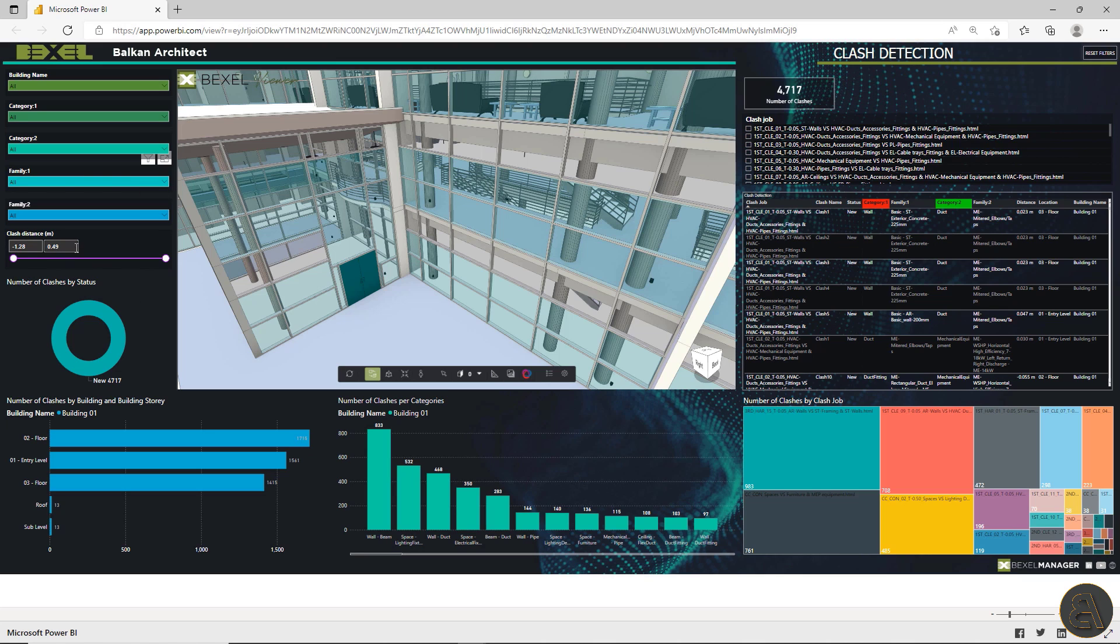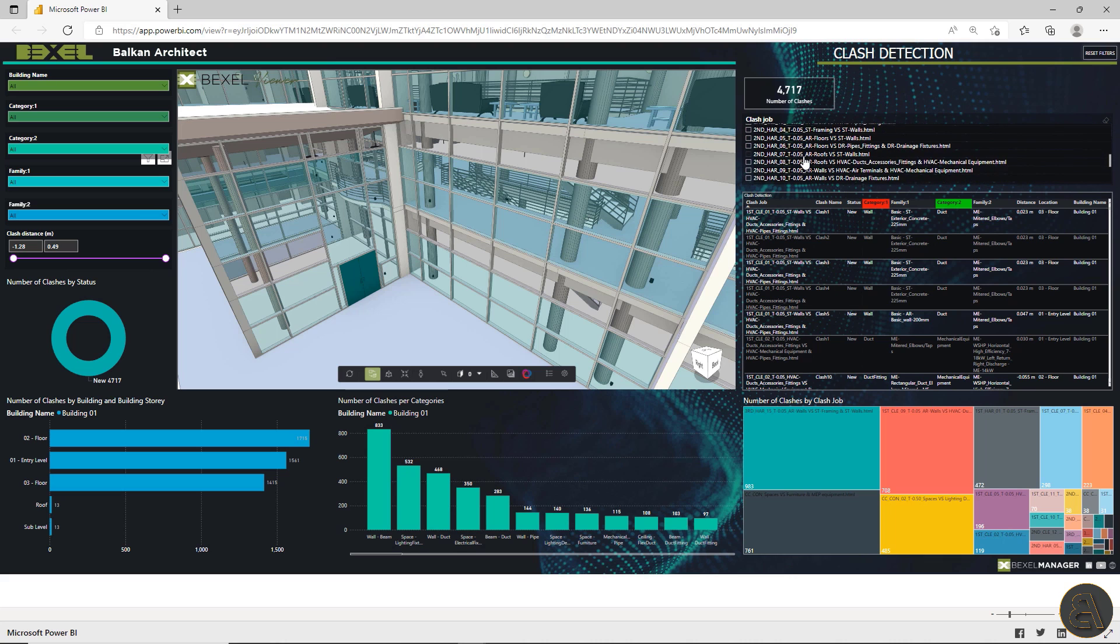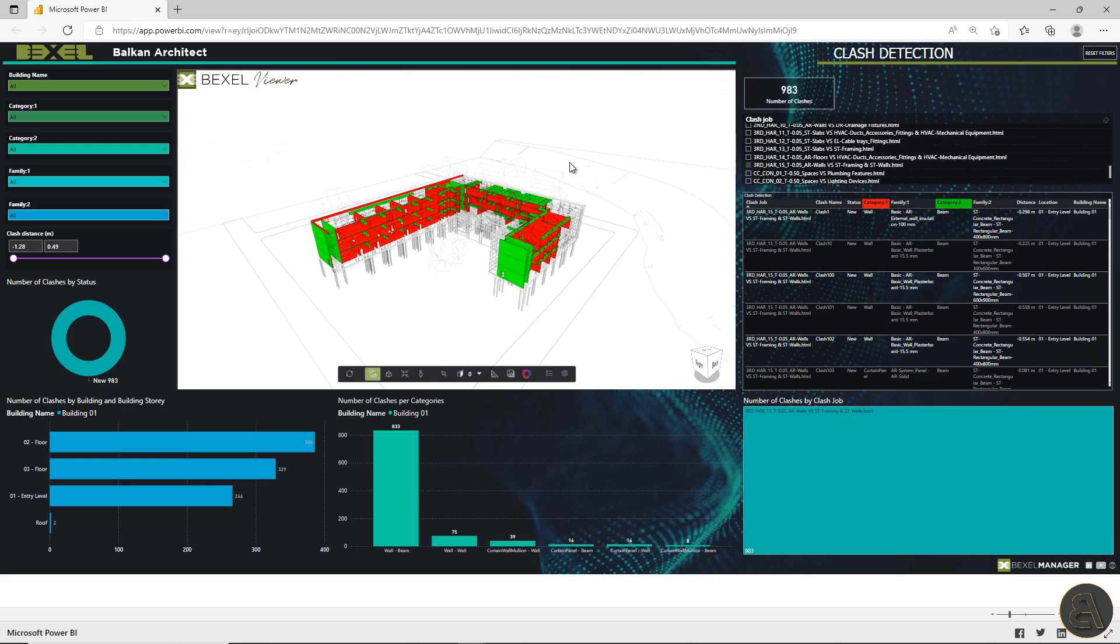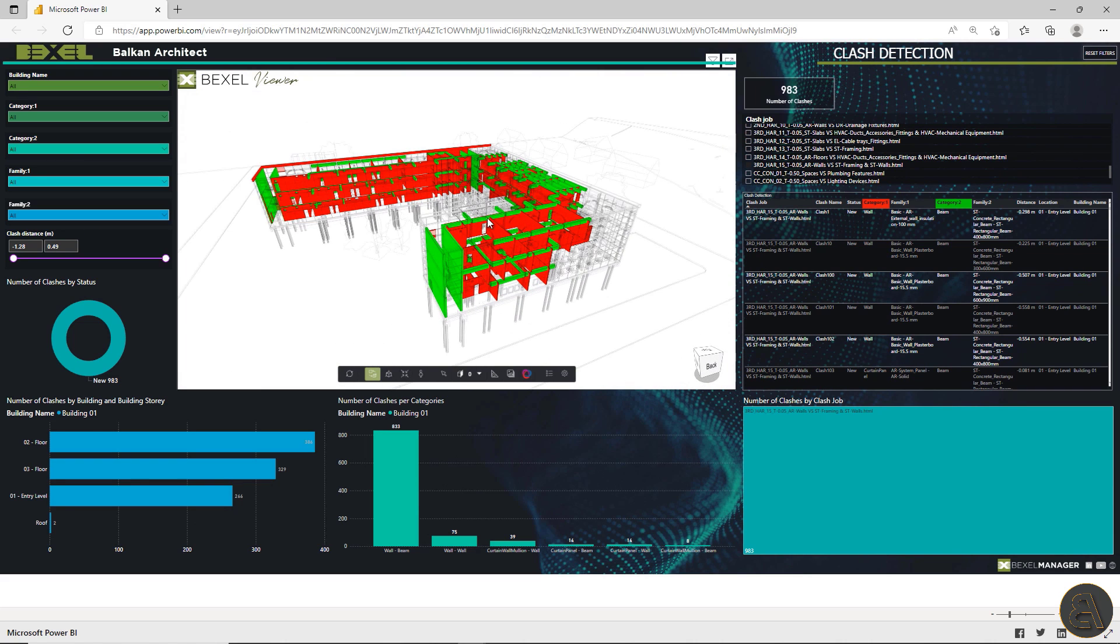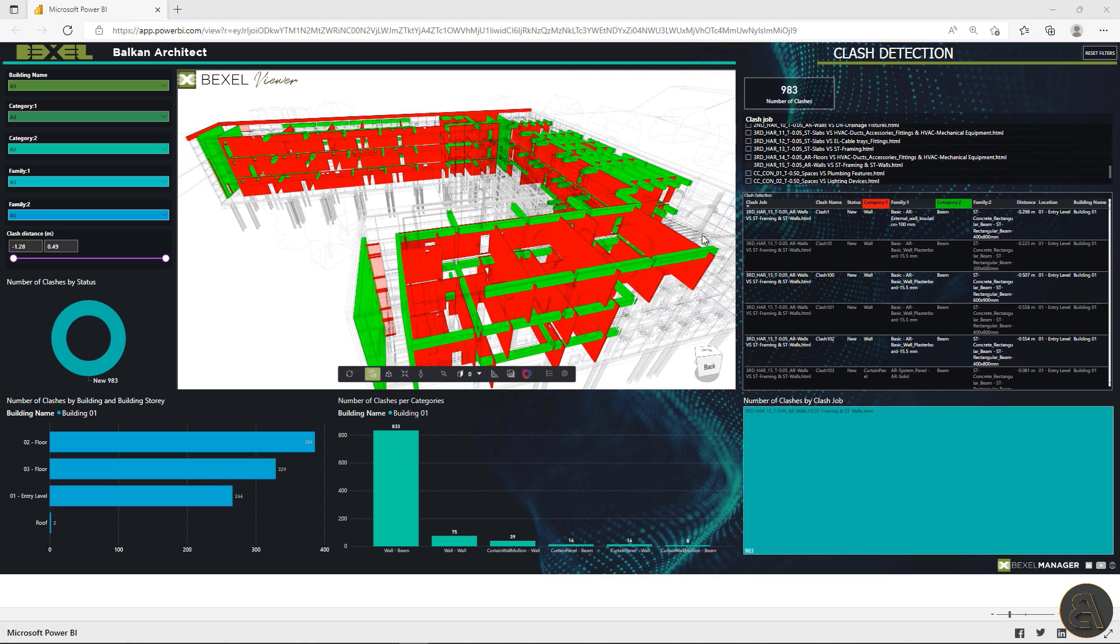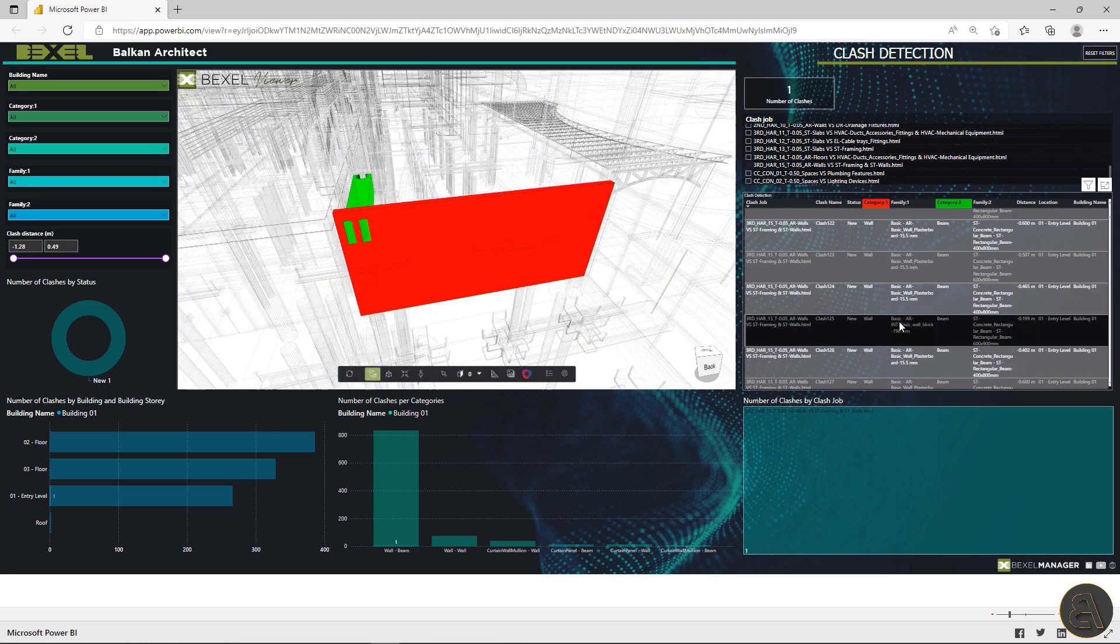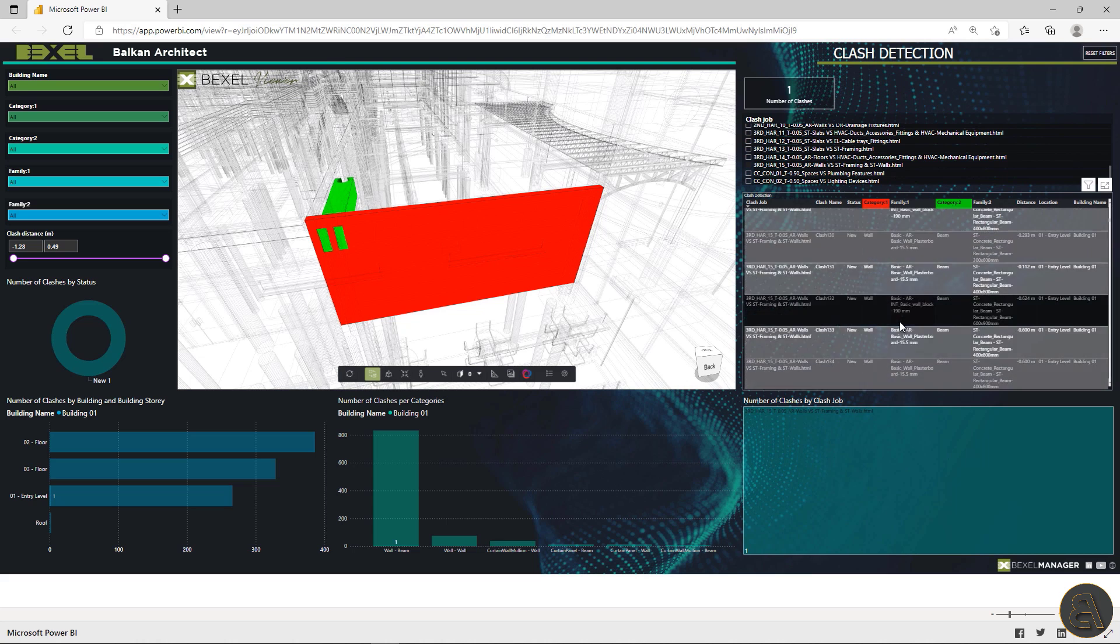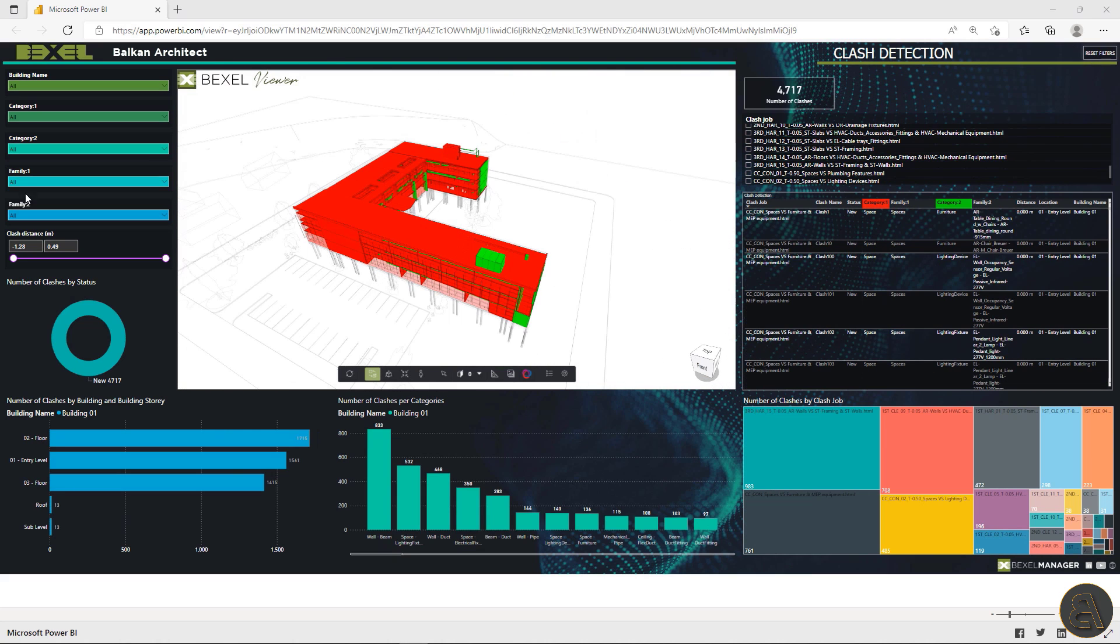On the right side of the screen, you can see the exported clash job list. If you want to check and filter information for one of them, select one job from the clash list within the viewer. The selected job is automatically visualized with all filtered information. We can select each clash result pair individually from the list by selecting an element within the viewer. In the bottom right corner, clash jobs are distributed by the number of clashes within the job.